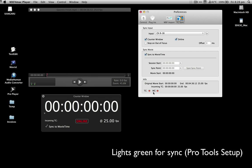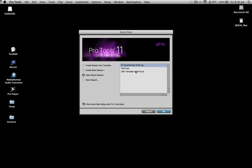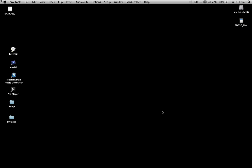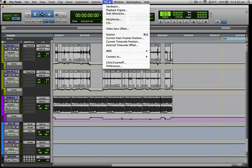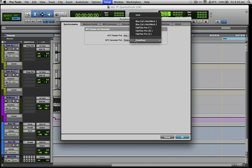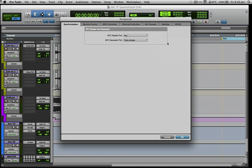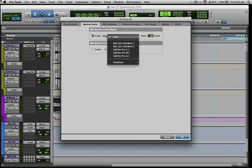Open up the corresponding project in Pro Tools and go to peripherals in the setup menu. In the synchronization tab set the MIDI timecode generator to the virtual port option. Then in the machine control tab in the MIDI machine control master section check the enable option and then set it to virtual port like this.